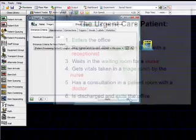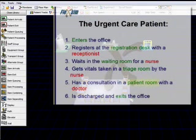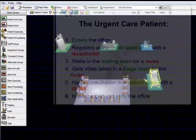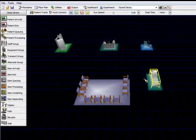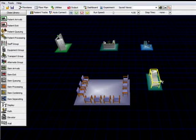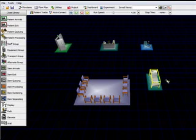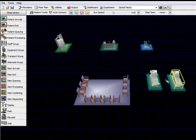Now we need a patient room, where the doctor will consult with the patient. Another patient processing object. This time the bed is the shape we want. Most offices have several patient rooms, so we'll add a second by clicking again. Finally, we'll add the exit.